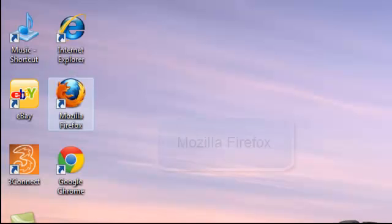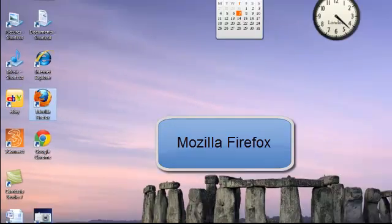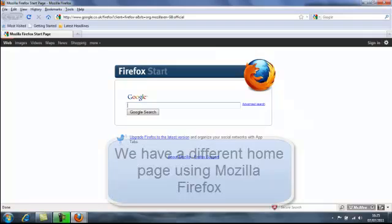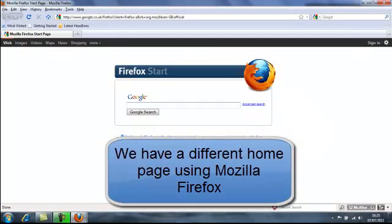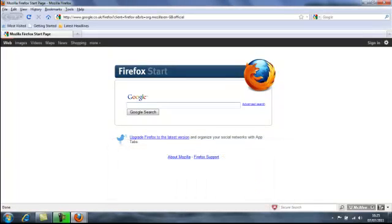Let's take a look at Mozilla Firefox. Our browser Mozilla Firefox opens and straight away you can see it's slightly different. I haven't got Google as a home page here, what I've got is the Mozilla Firefox start page loaded and that is the home page that we're using in Firefox. So that's the difference straight away.